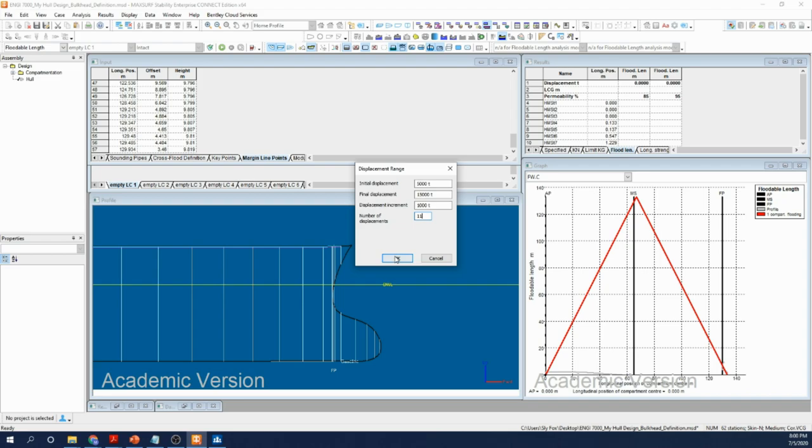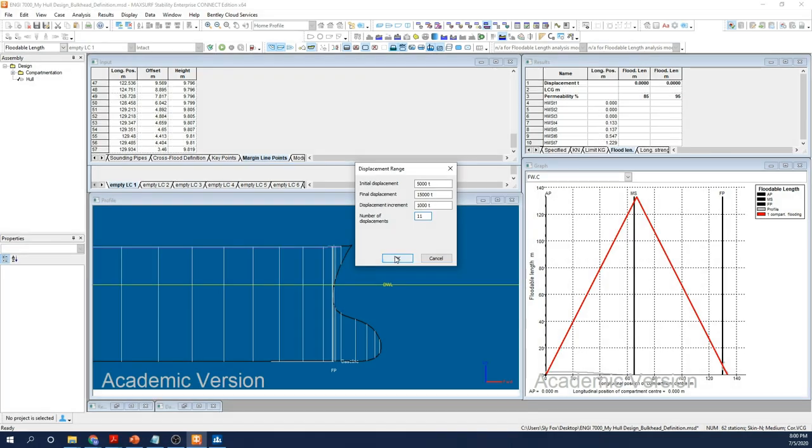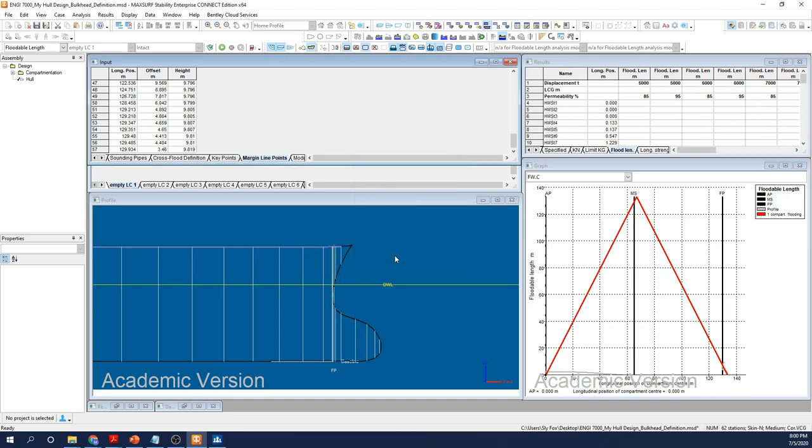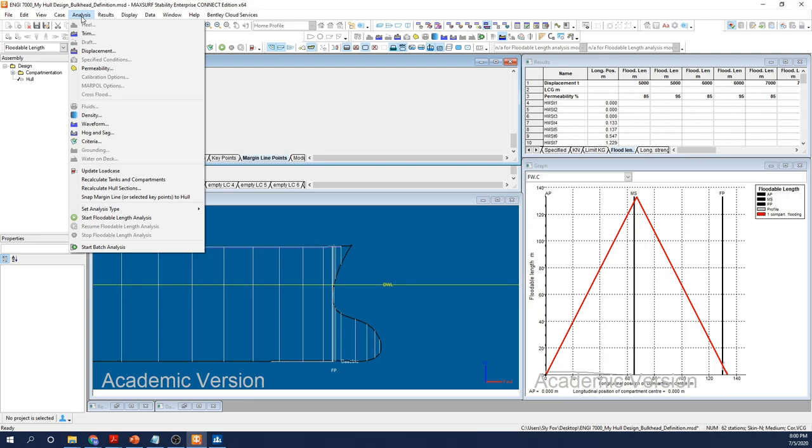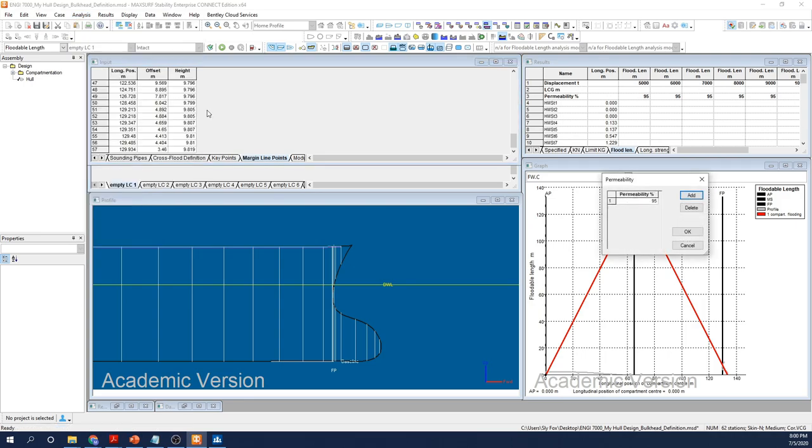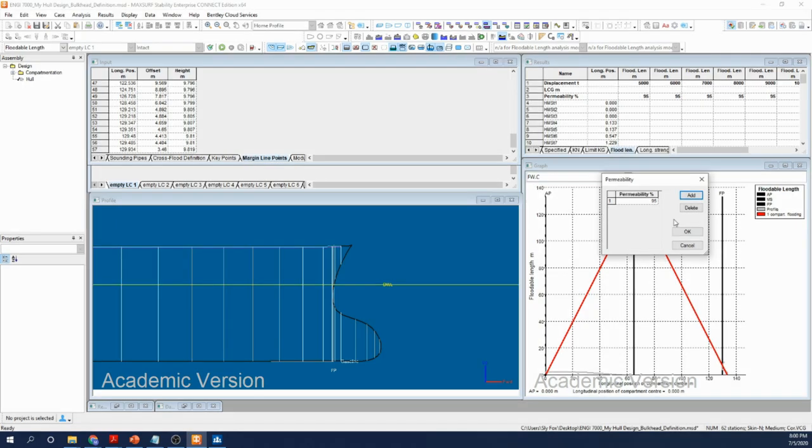So I'm going to round up here and enter values of 5,000 and 15,000 tons, and I'll enter 11 increments so the system will generate floodable length curves at intervals of 1,000 tons of displacement. Now if it's not obvious, you cannot and should not simply parrot my inputs here. You need to apply some critical thinking and identify what makes sense for your design. I'm happy with that and I'm going to go ahead and select OK.